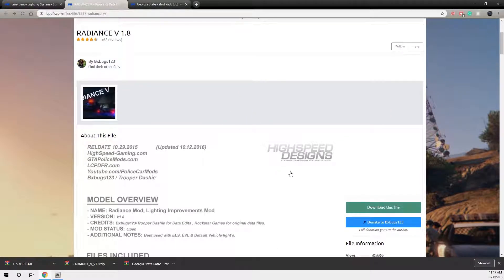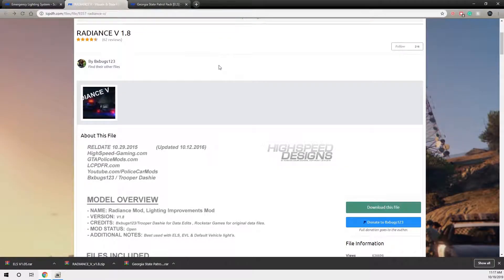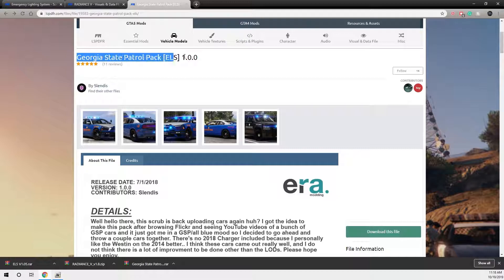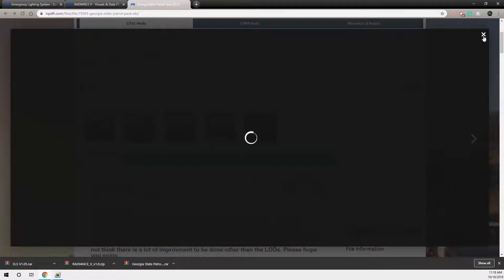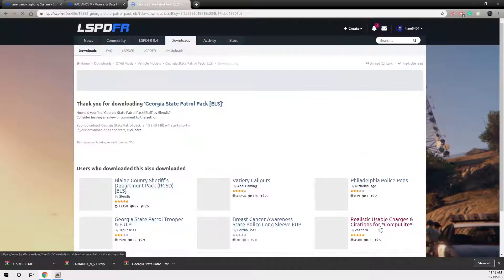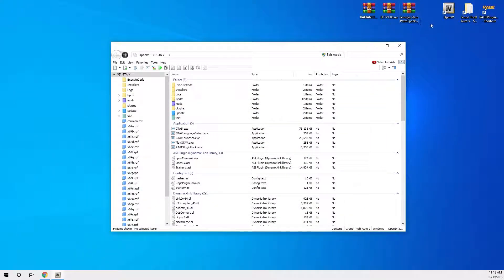While you're at it, download Radiance V as well. This will make your lights brighter — otherwise it's going to be quite dark, especially when you use ELS. We'll be installing that before the vehicle pack. Then pick a vehicle pack. I've picked this one — I love how these vehicles look. Download it. Once you've got those three downloaded, that's what they're going to look like.